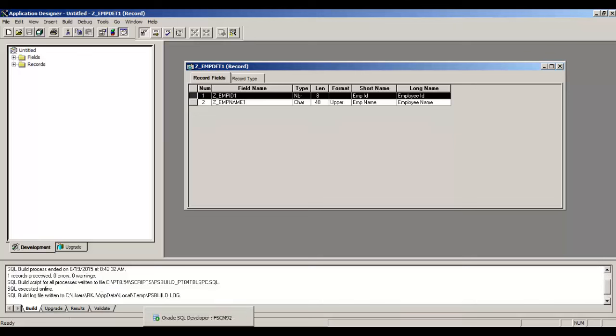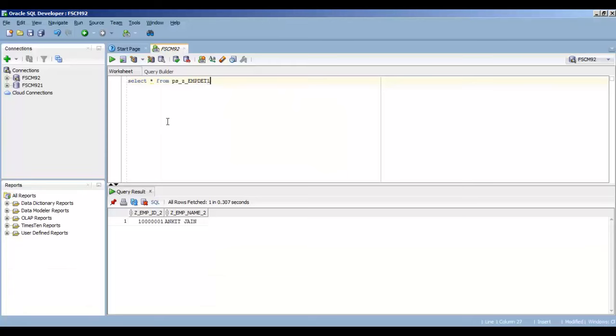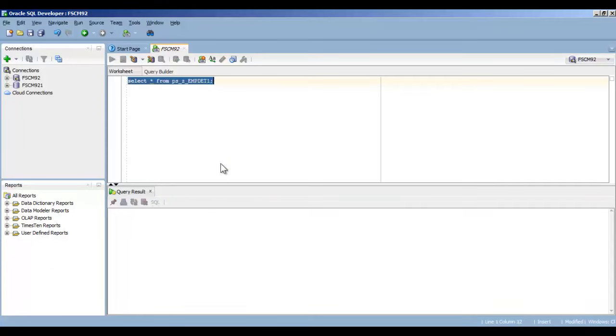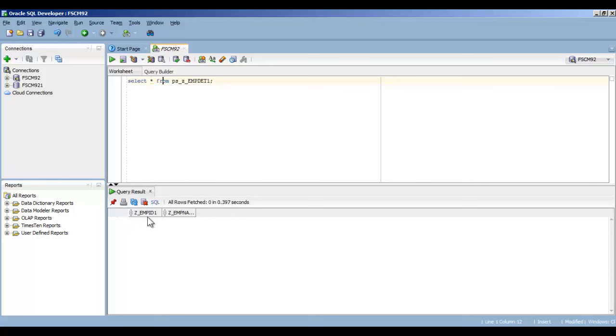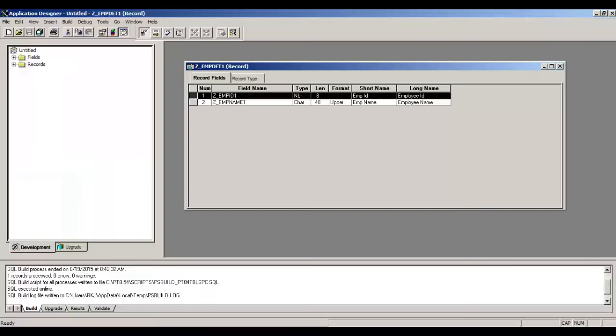Make sure that Execute and Build Script are selected here. Click Build. Yes. This record is built. You can see one record processed, zero warnings. So I have SQL Developer open where I will check whether this field now exists in the database.